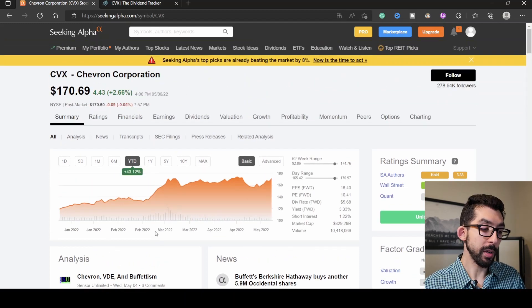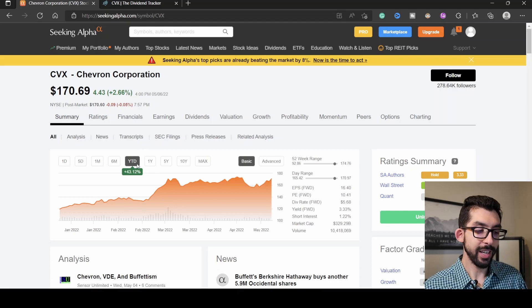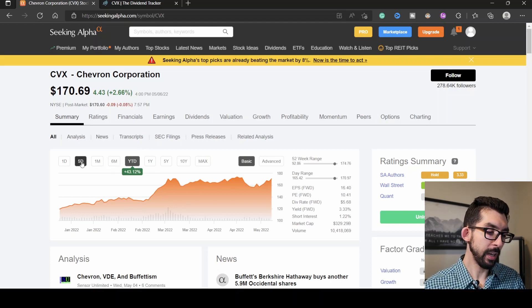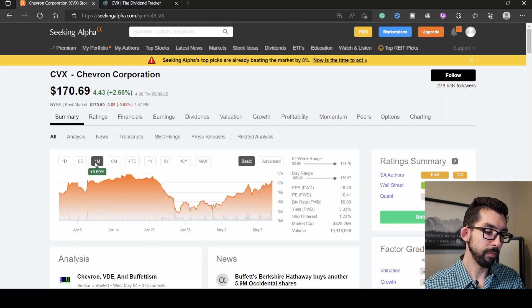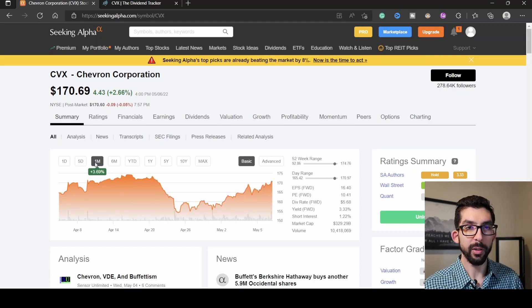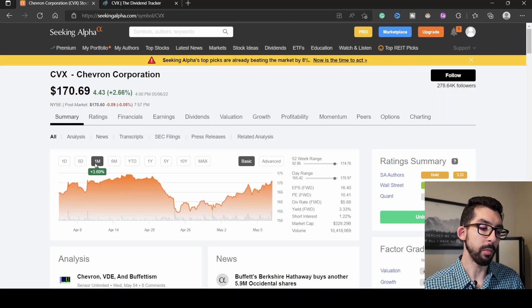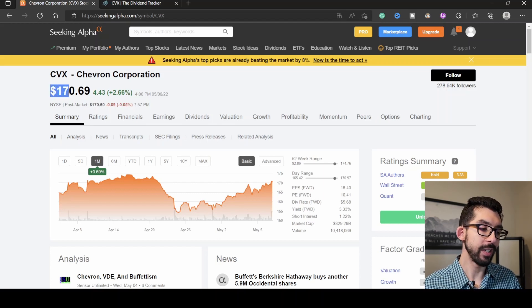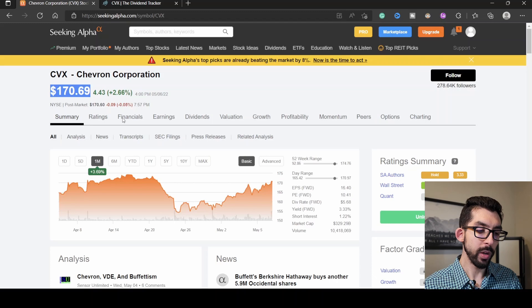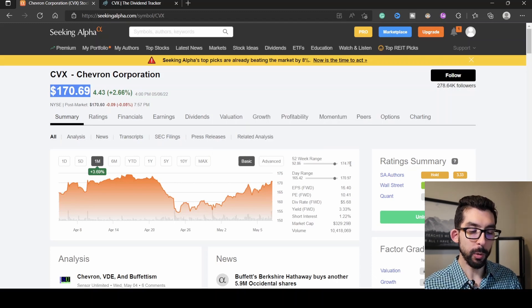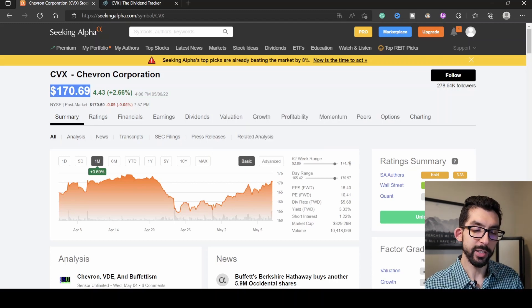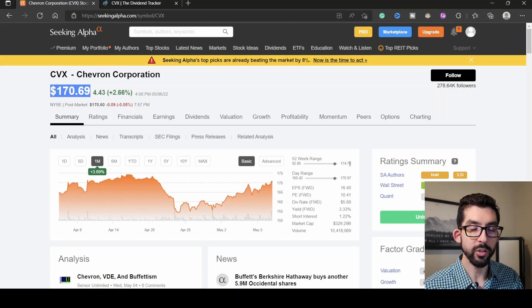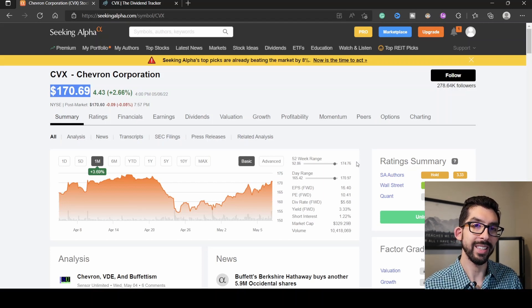Talking about the share price rising, from the beginning of the year, Chevron has rose about just over 43%, and within this last month, it has rose about 3.69%. The current share price for Chevron is $170.69, which puts it almost at all-time highs. Its all-time high has been $174.76.